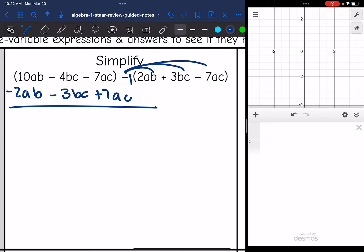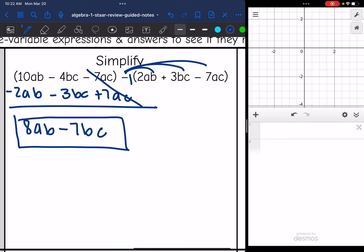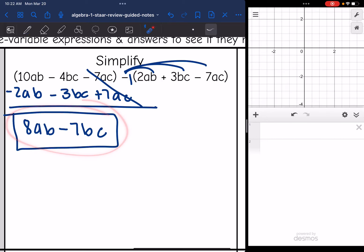Now I can just combine like terms. 10AB minus 2AB is 8AB. Negative 4BC minus 3BC is negative 7BC. And negative 7AC plus 7AC is a zero pair, so that zeros out. The final answer is 8AB minus 7BC. Since I have multiple variables, I cannot graph this — you'd just want to double check that you did all your calculations correctly.